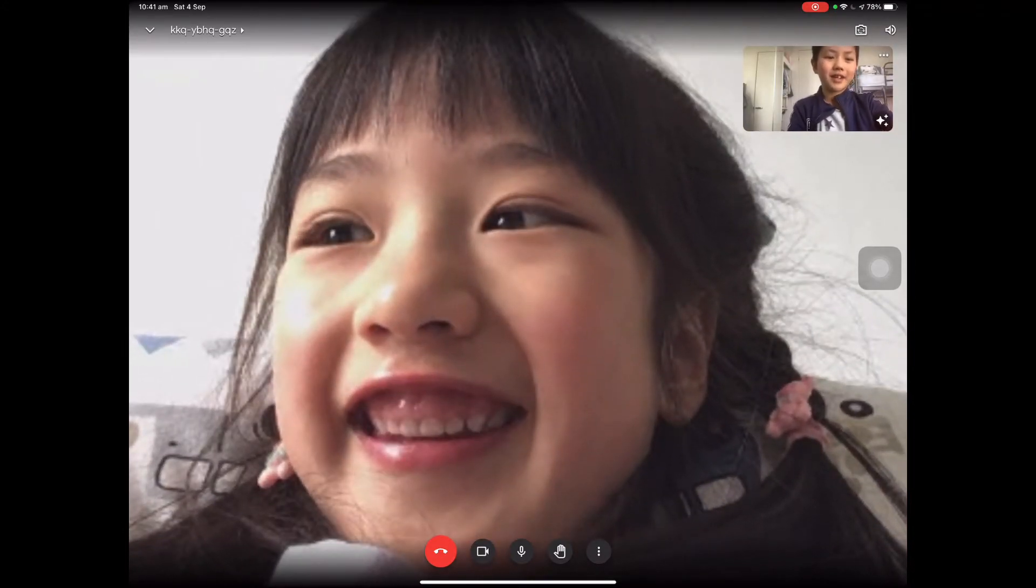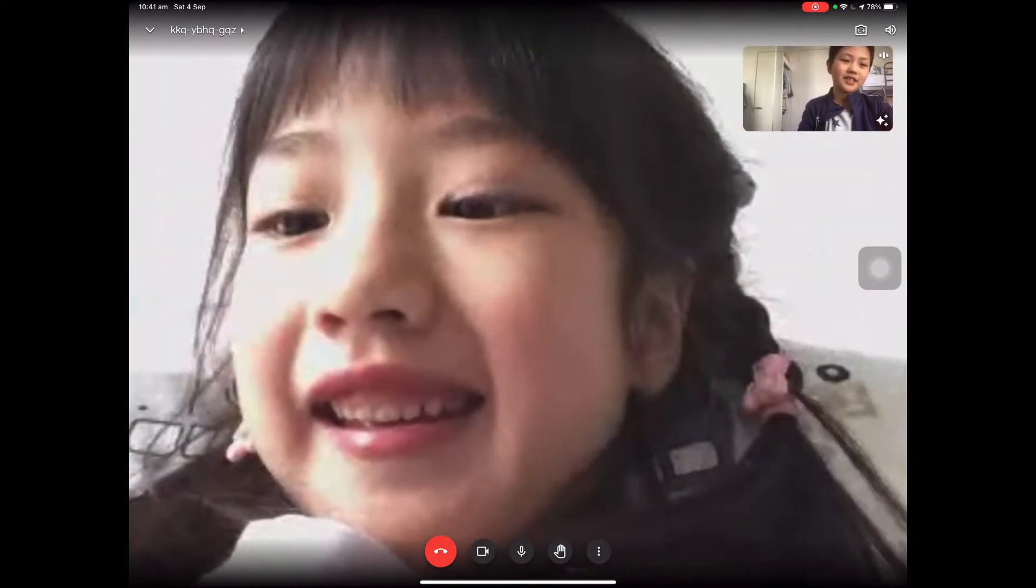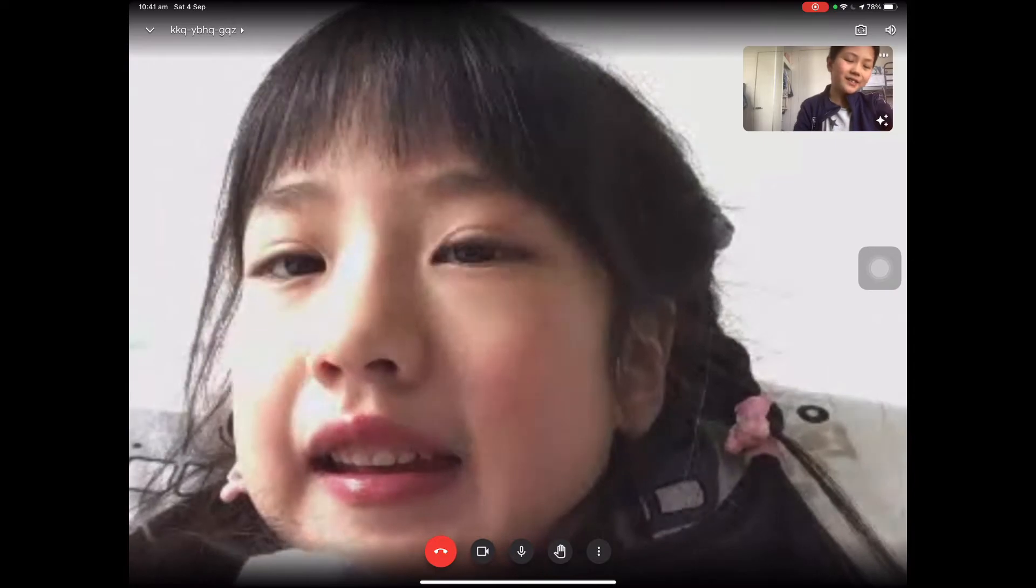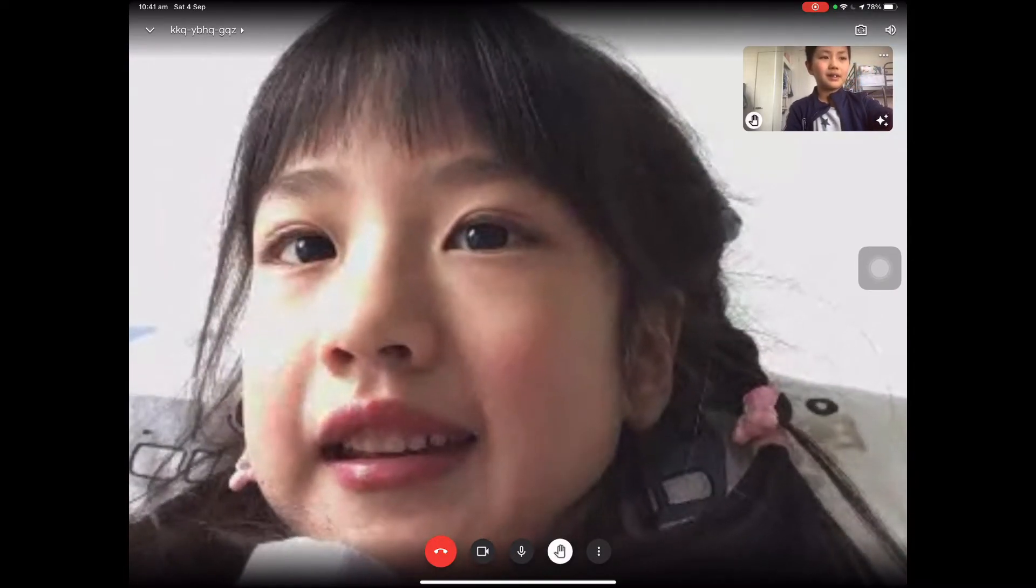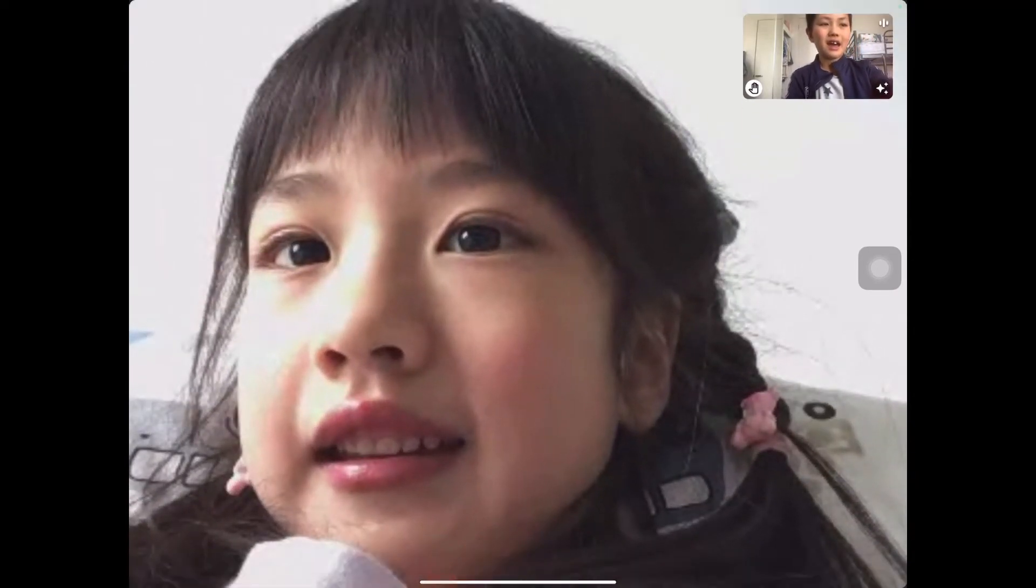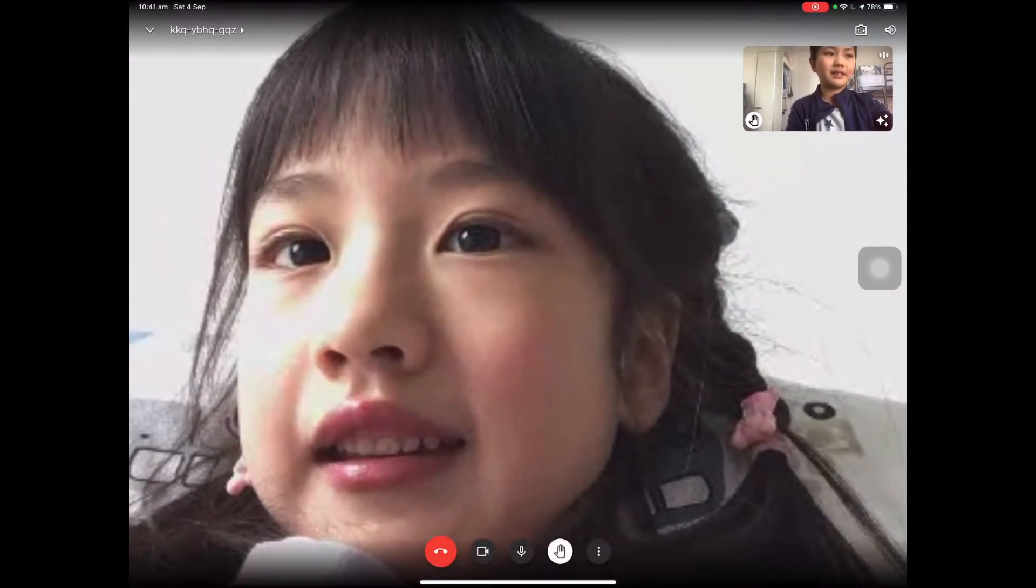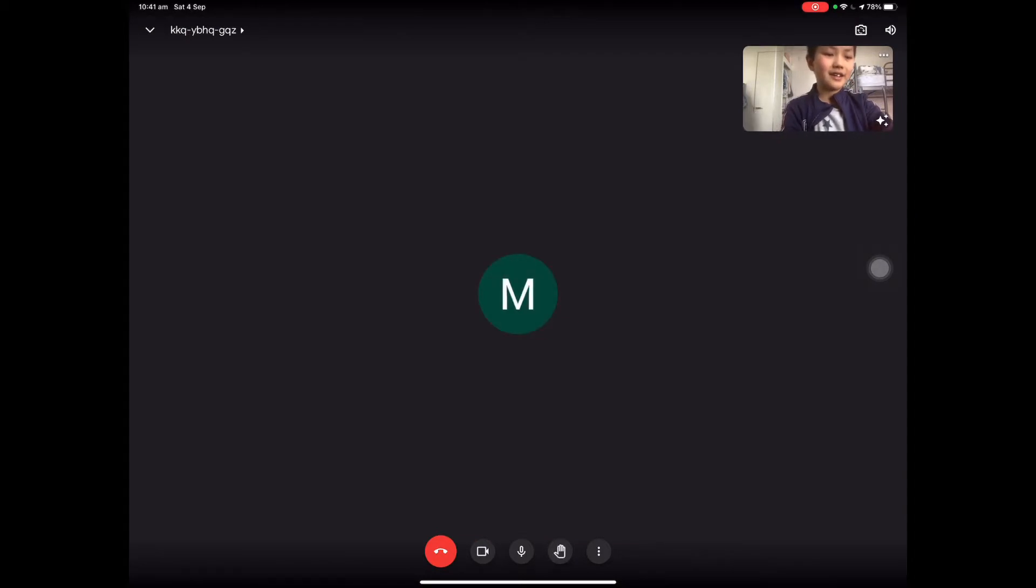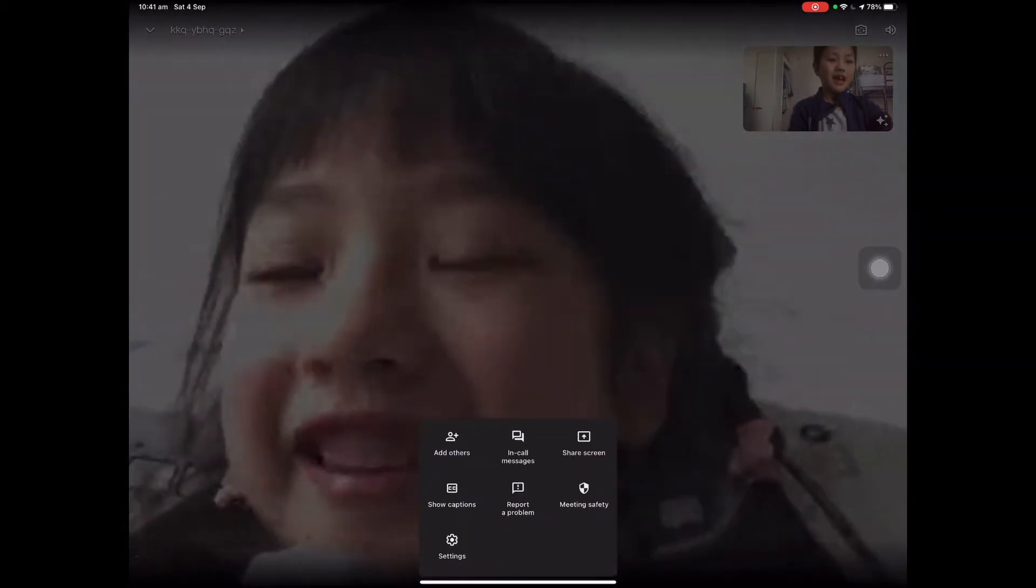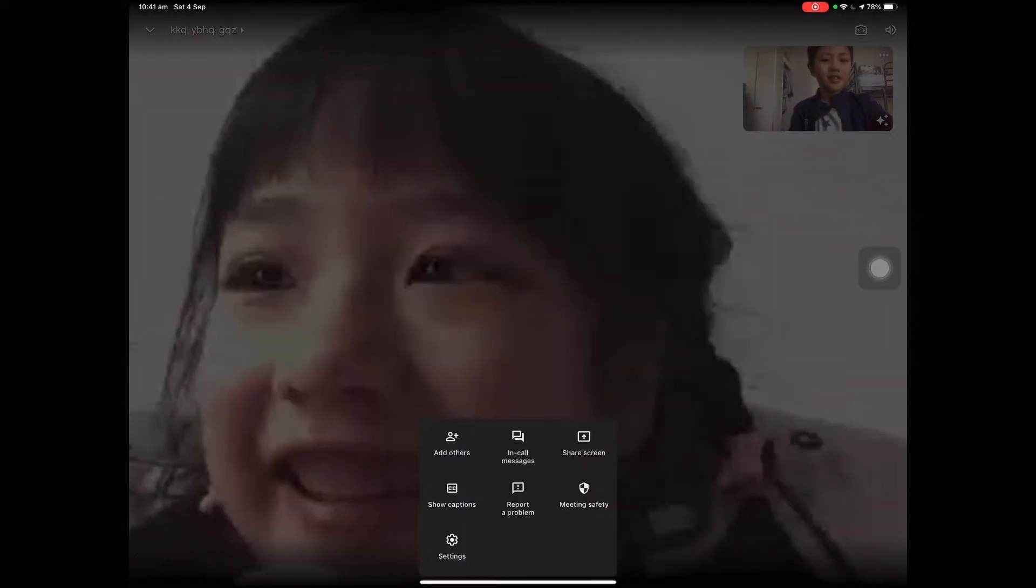And to put your hand up, you press the hand button at the top. When you're in class and you have a question or an answer, you can press that.